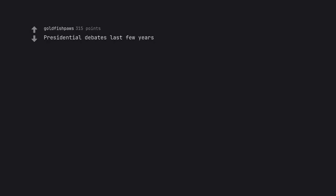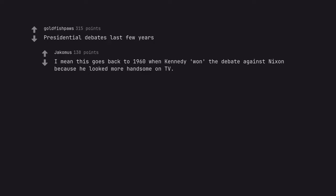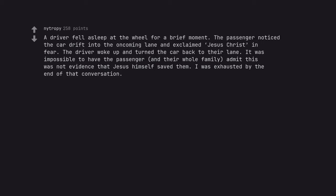Presidential debates last few years. I mean this goes back to 1960 when Kennedy won the debate against Nixon because he looked more handsome on TV. A driver fell asleep at the wheel for a brief moment. The passenger noticed the car drift into the oncoming lane and exclaimed Jesus Christ in fear. The driver woke up and turned the car back to their lane. It was impossible to have the passenger and their whole family admit this was not evidence that Jesus himself saved them. I was exhausted by the end of that conversation.